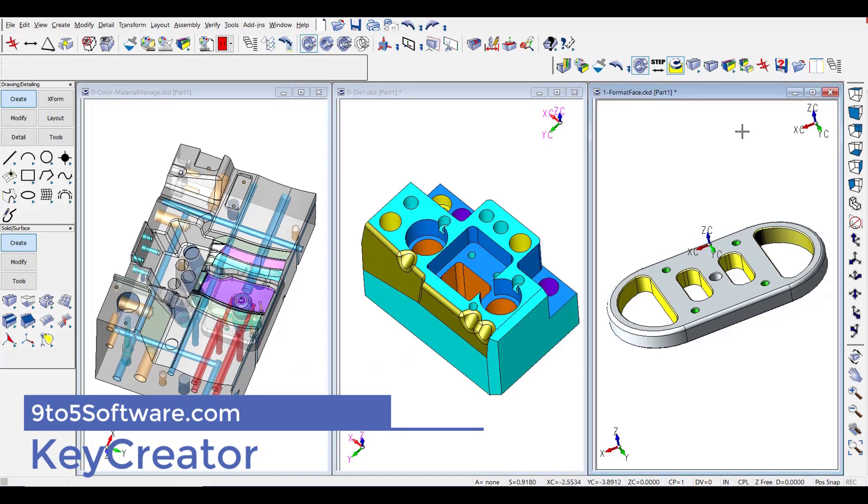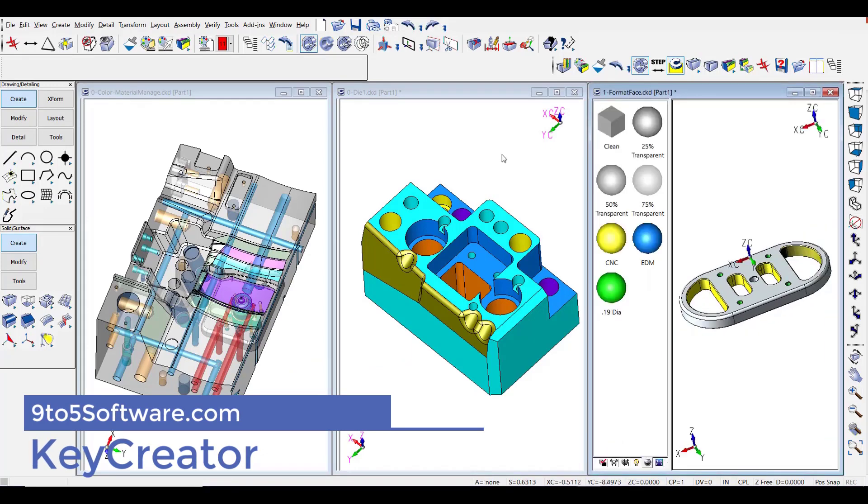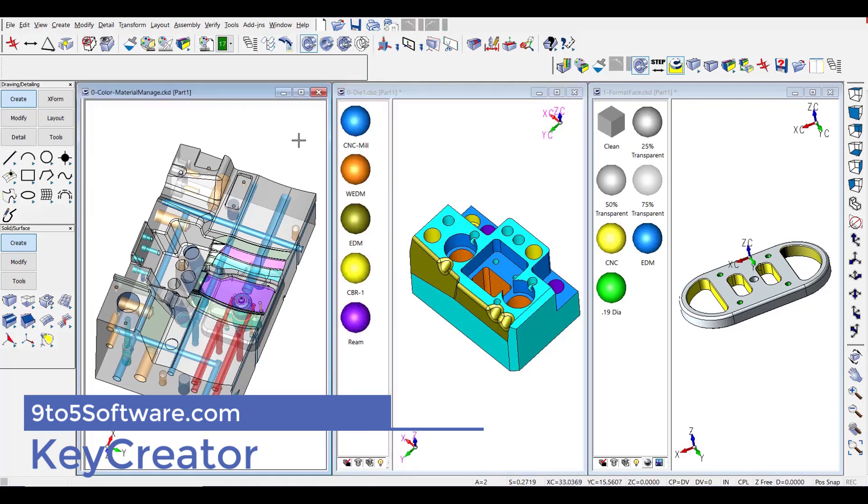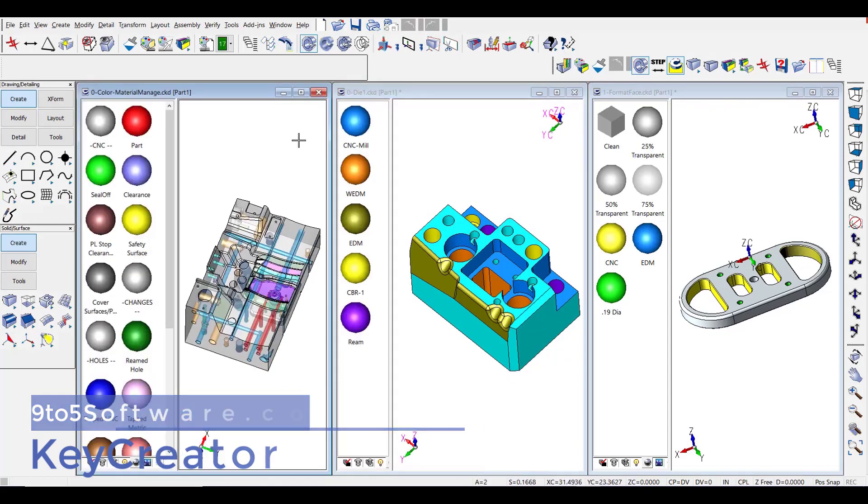KeyCreator is a geometry-centered 3D modeling software tool, perfect to create your 3D design concepts.